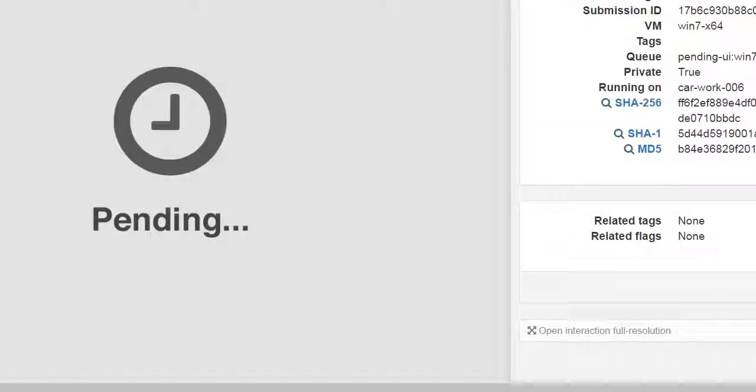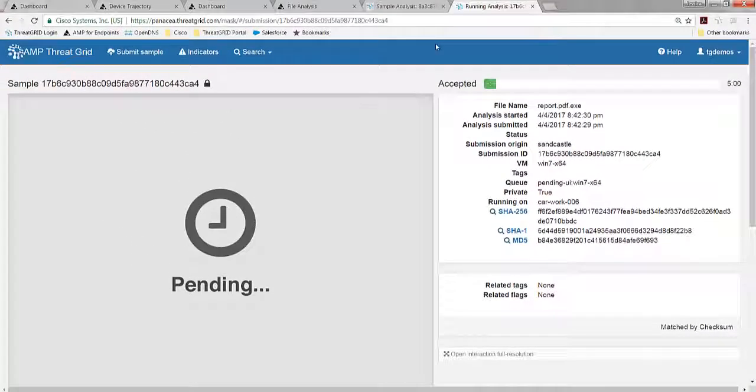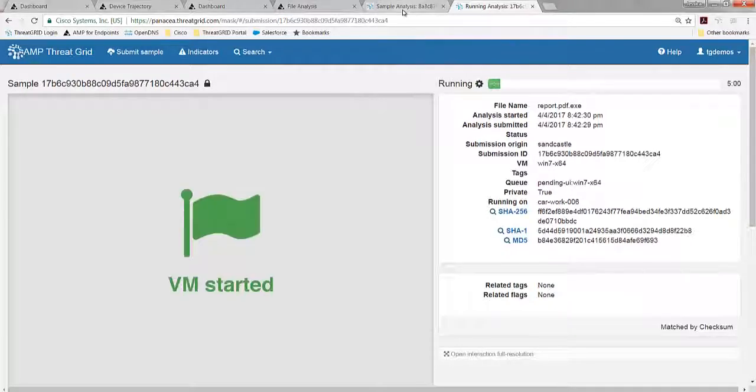ThreatGrid has no presence inside the virtual machine. There's no hooks or DLLs or anything inside there to give away that you're inside a sandbox. In fact, when malware starts looking for that, that's another indicator.